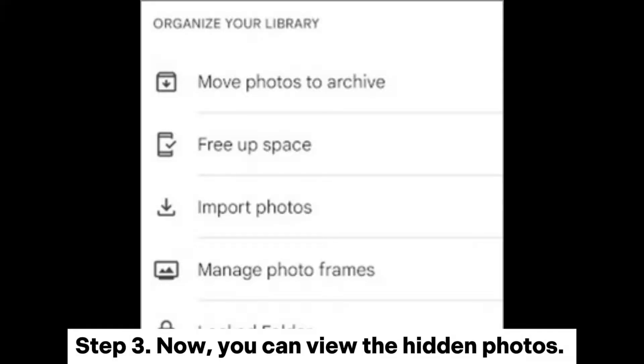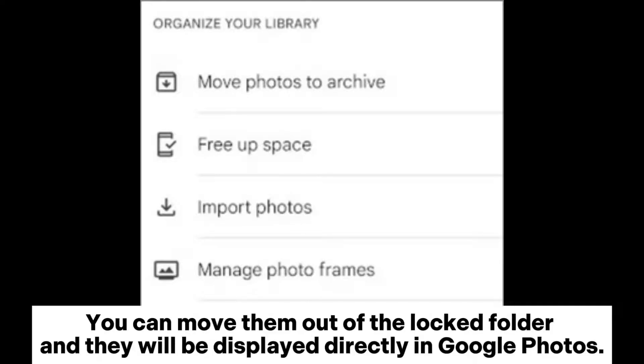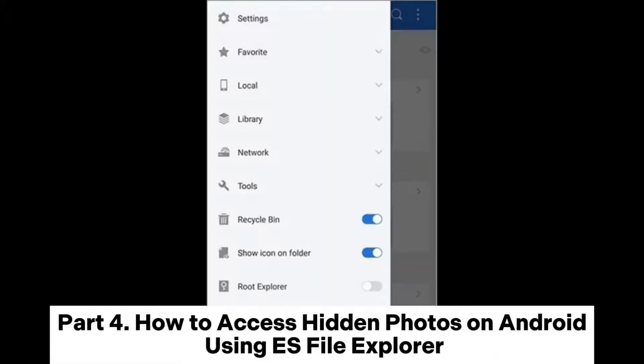Step 3: Now you can view the hidden photos. You can move them out of the locked folder and they will be displayed directly in Google Photos.